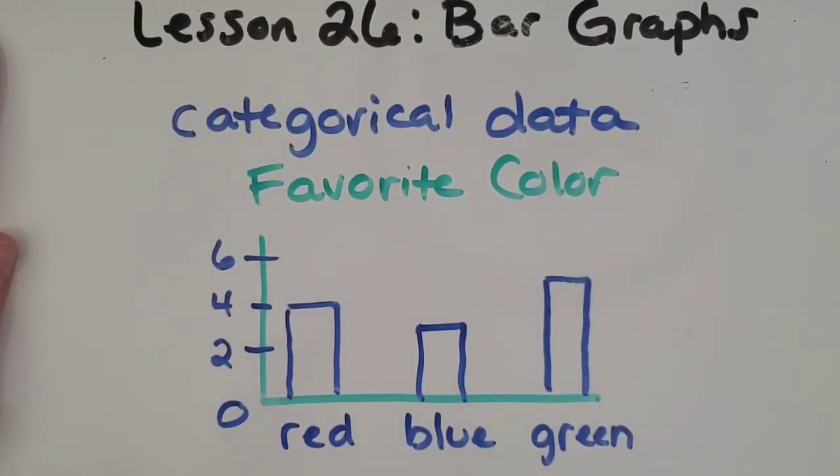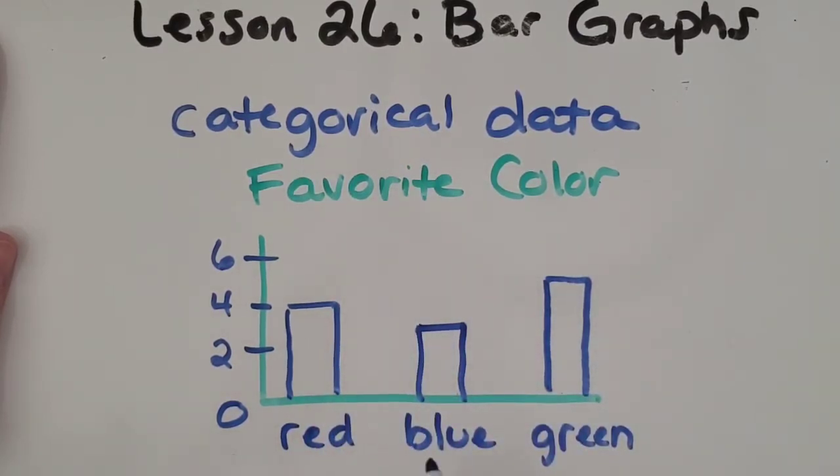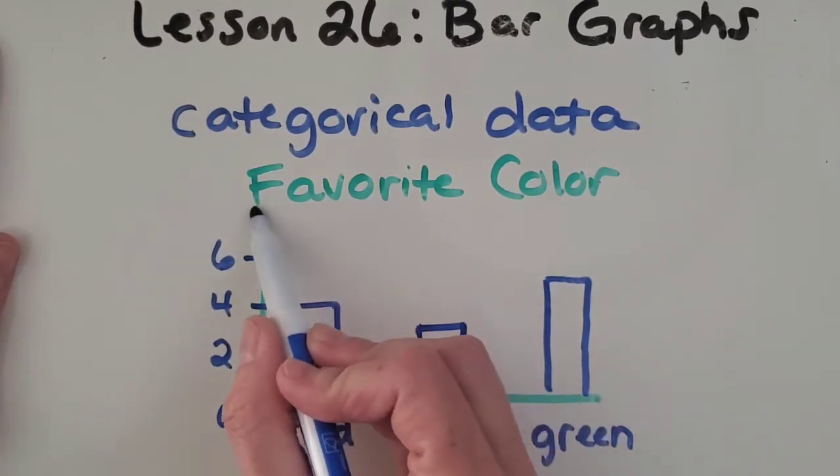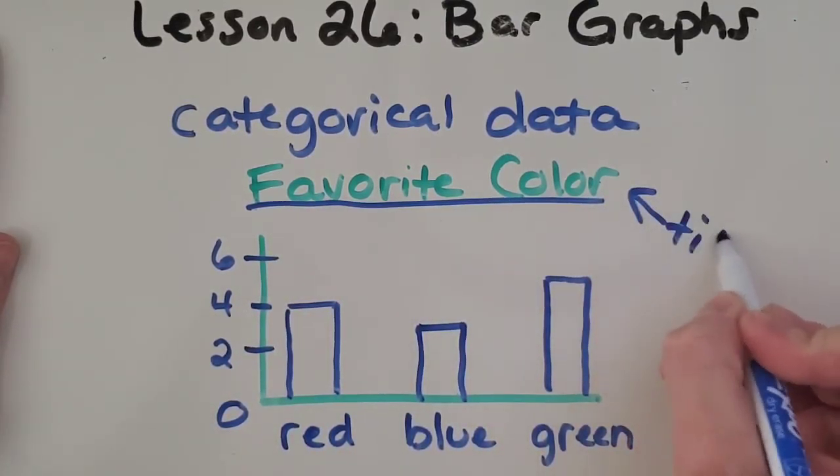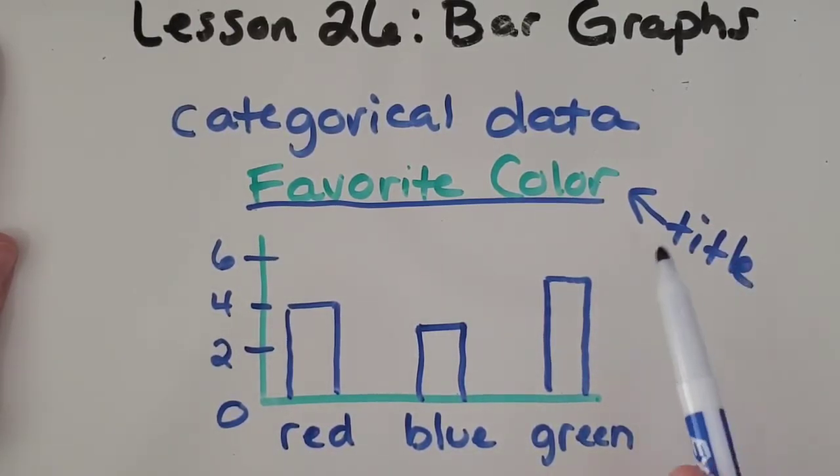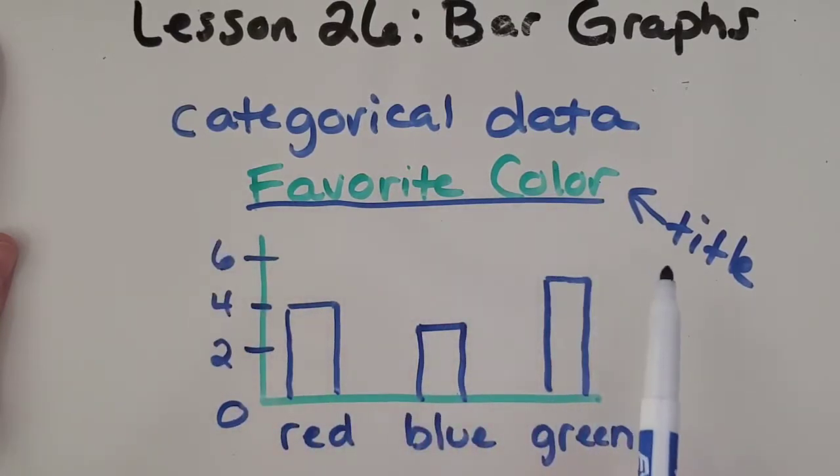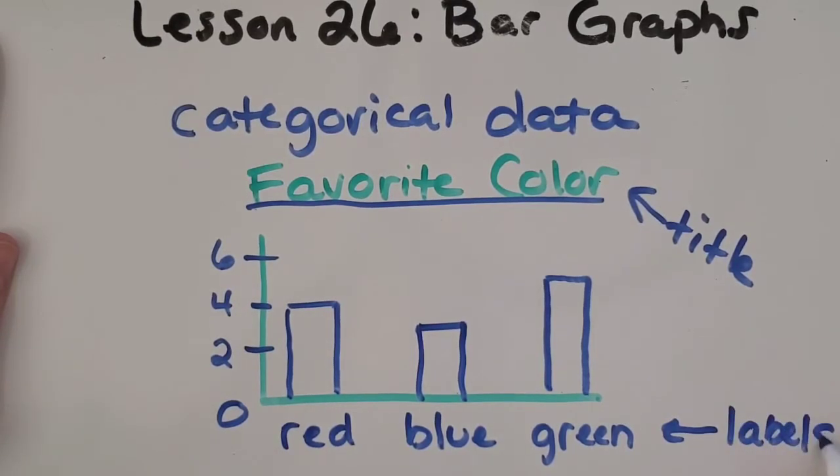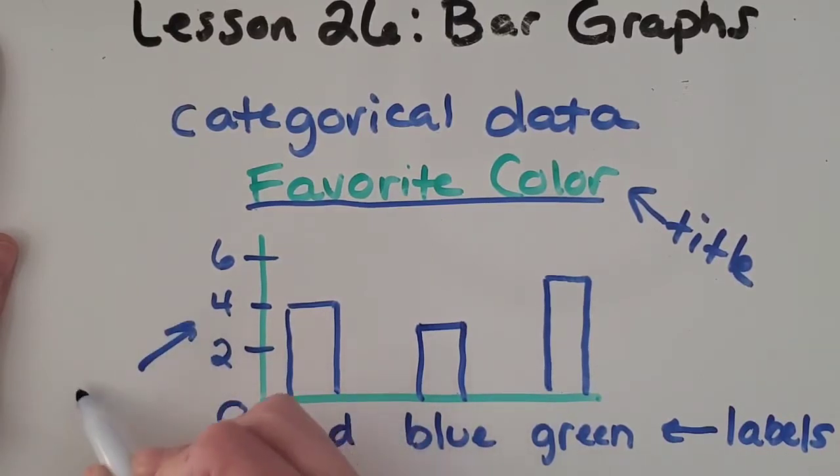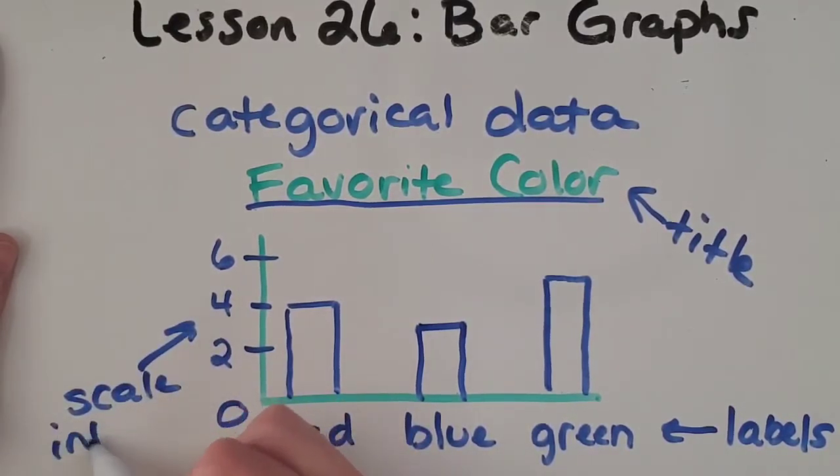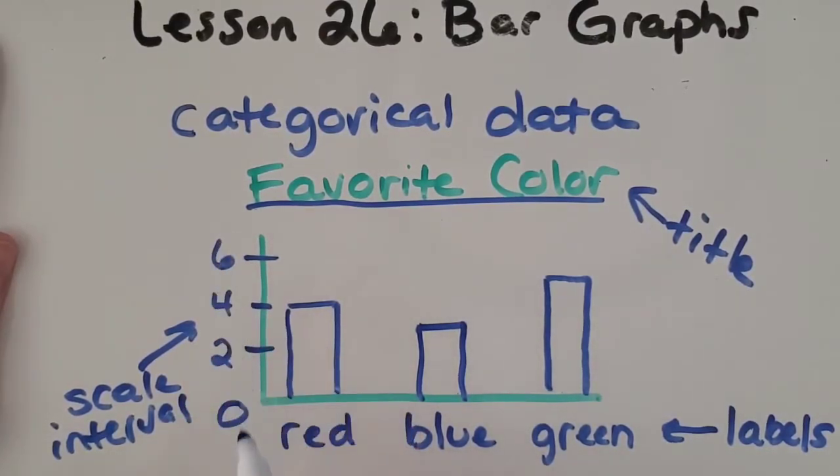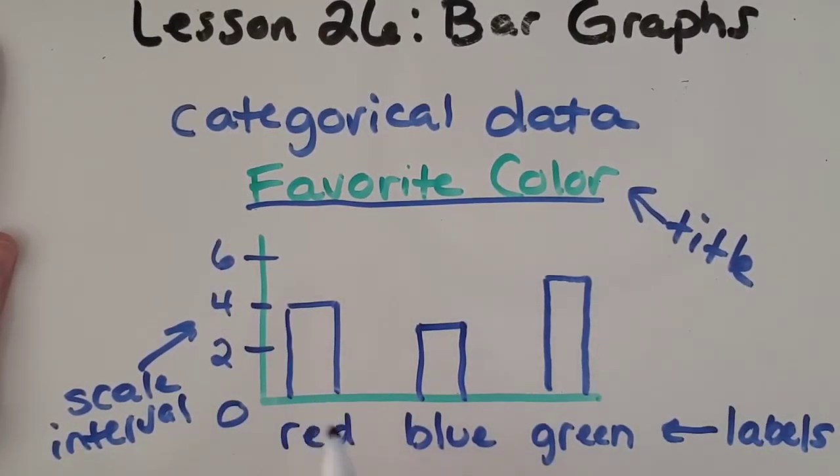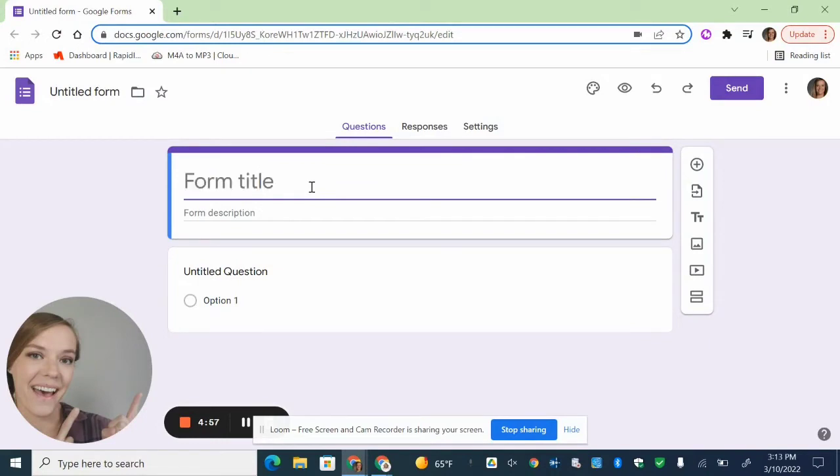All right, so this bar graph represents categorical data. The categories are red, blue, and green as the favorite color. It has a good title. We always want to let people know that are looking at our graph, what is it all about? So the title is going to give that away. It has to have category labels. And then it has to have a scale or interval. So a number line that is showing you how many of each category are represented.